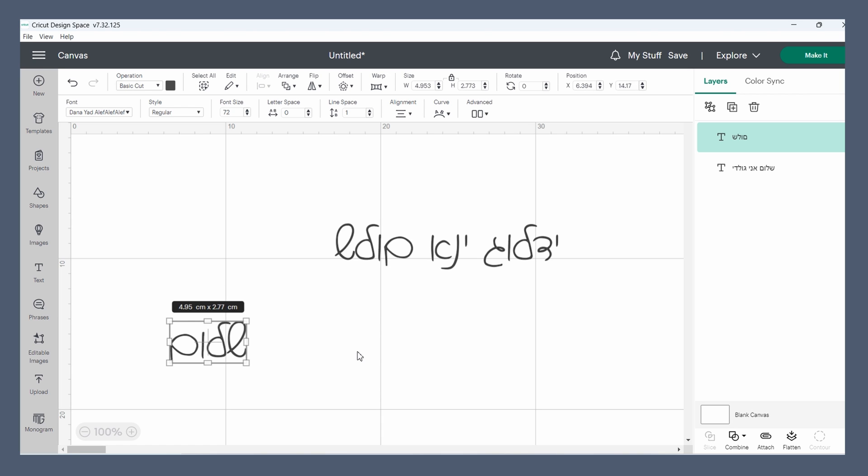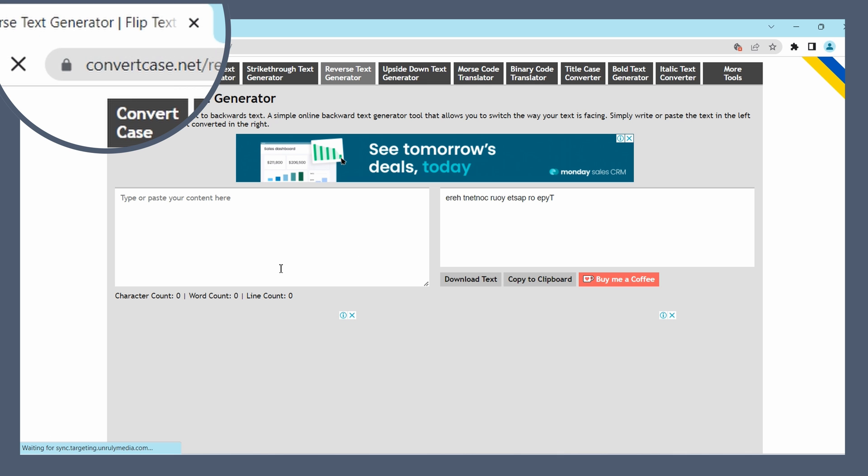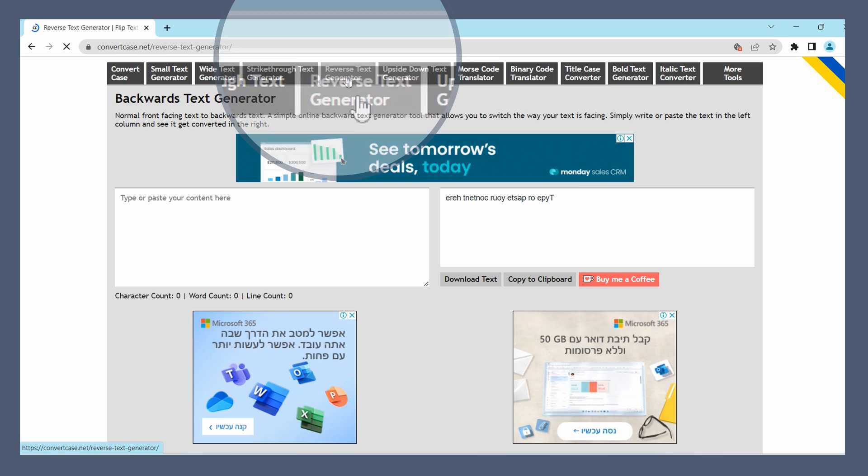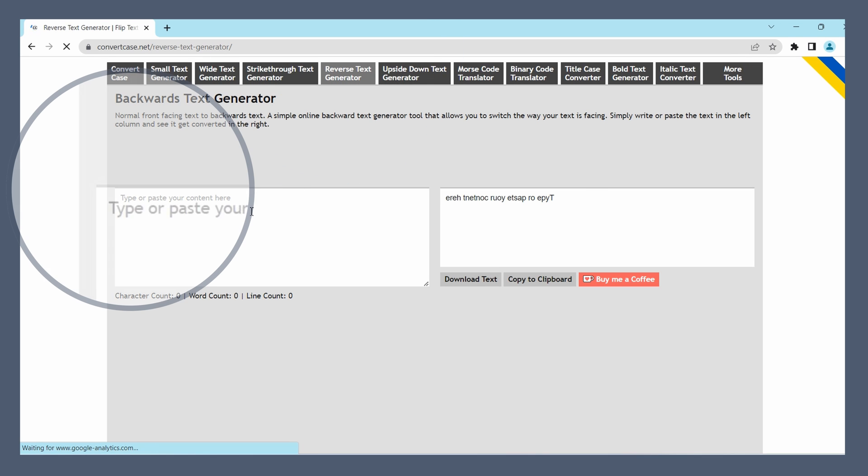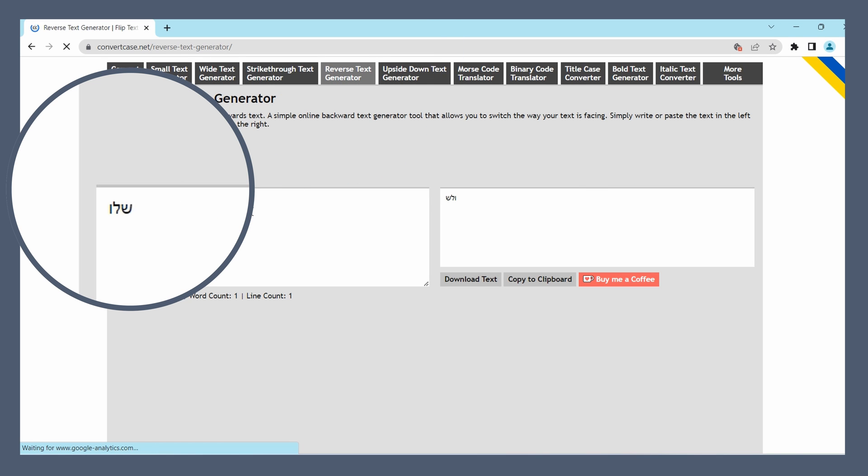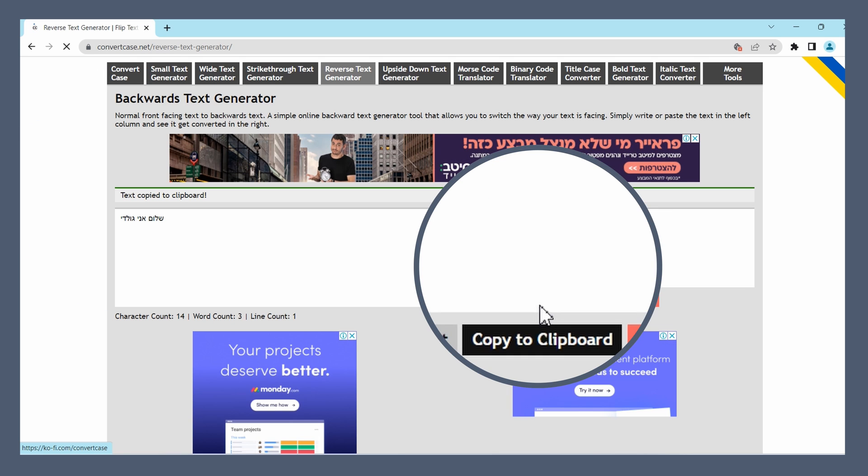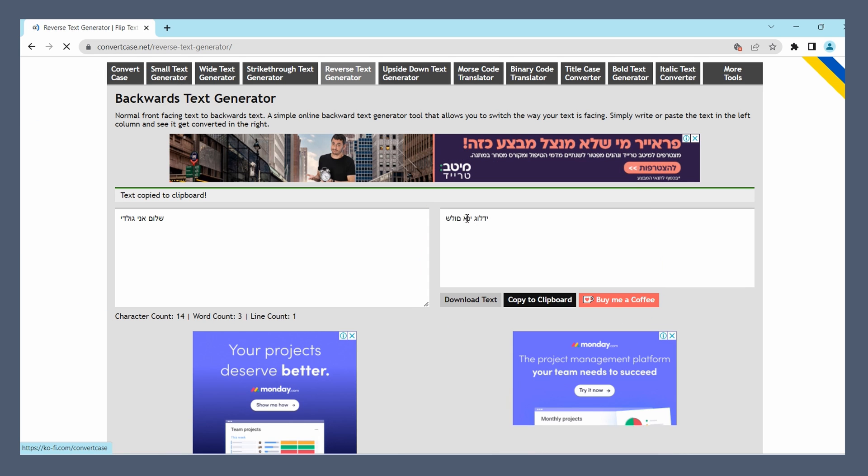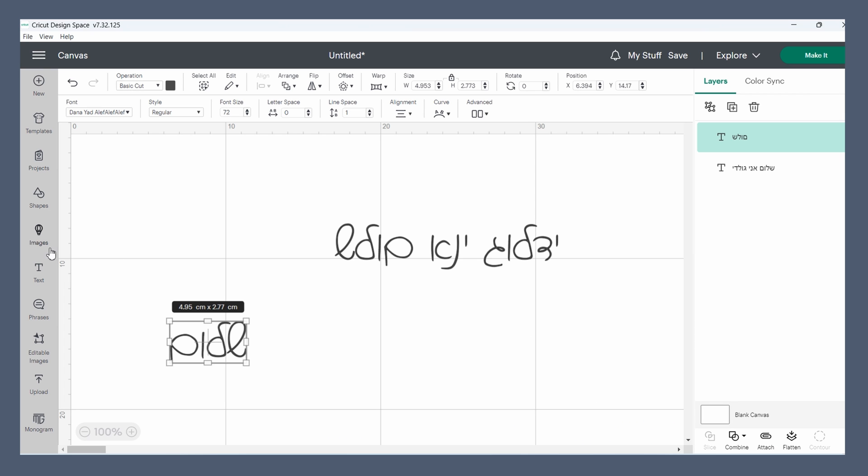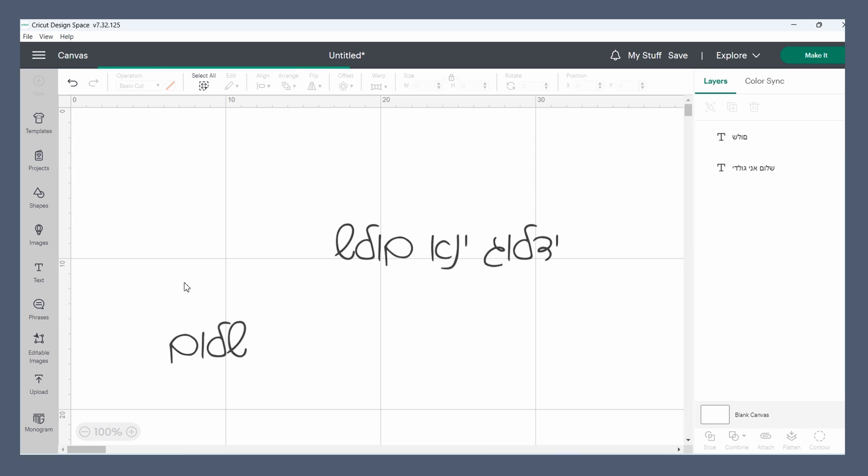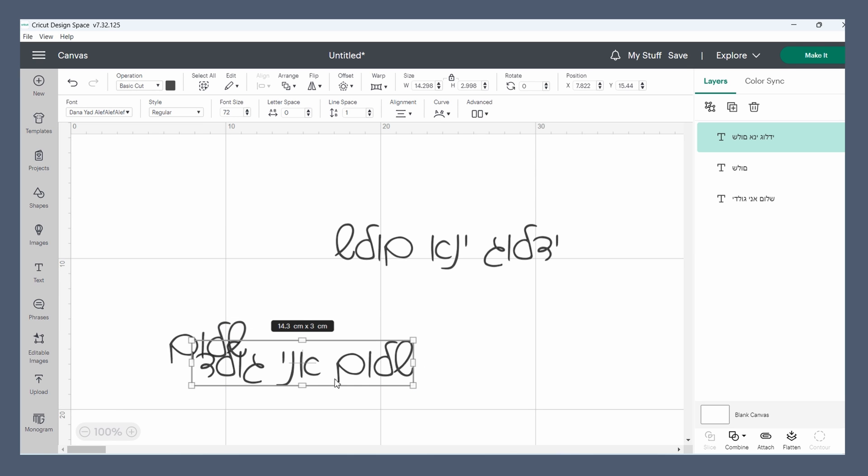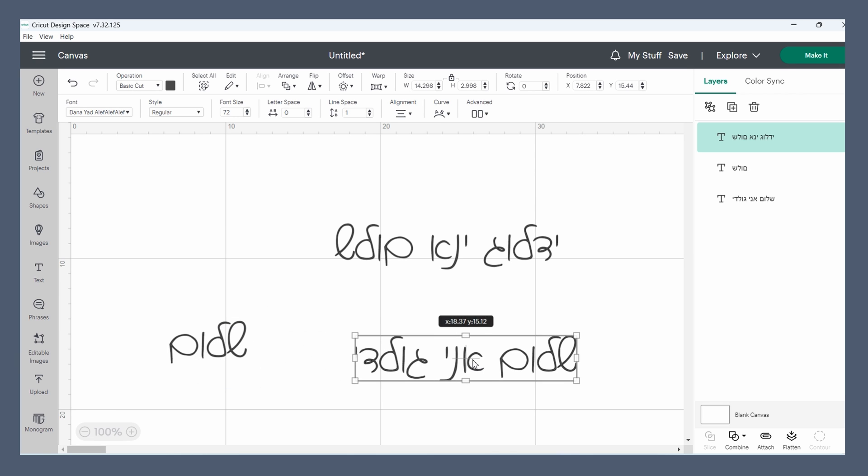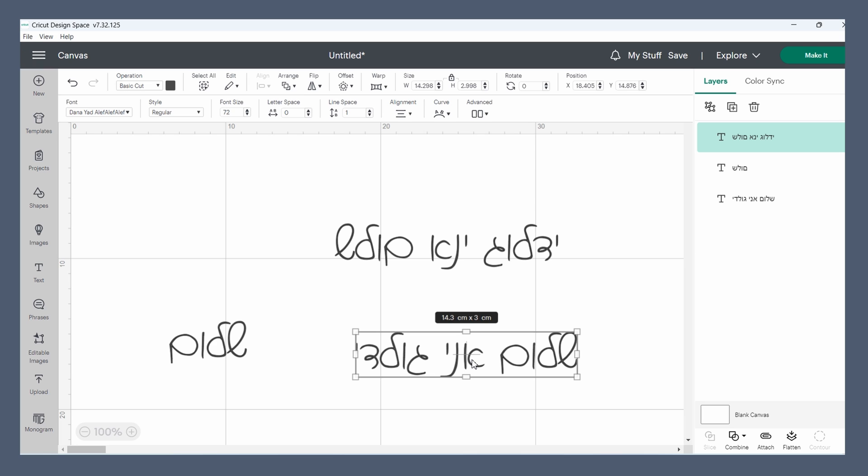But for longer text I use an online tool called convertcase.net. All you have to do is go to the reverse text generator tab, type in or paste whatever you want to say, and then copy to clipboard from the output box. Then we go back into Cricut and paste it and you have it exactly how you need it.